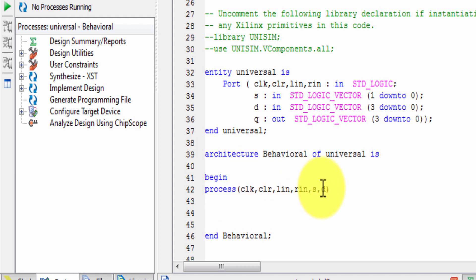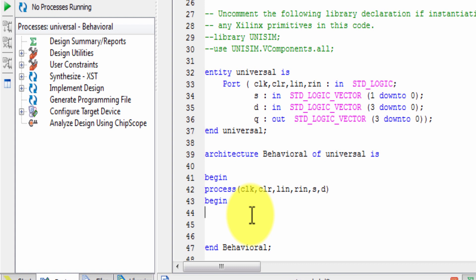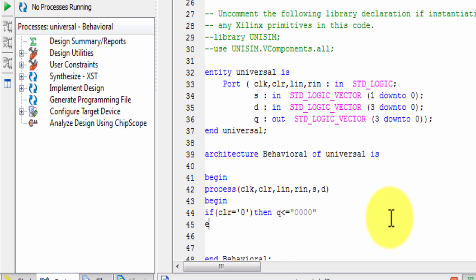First, last, next, begin. Begin. First, write the clear condition: if clear is equal to 0, then Q is equal to 0 — four zeros. Else if clock event and clear is equal to 1, then...